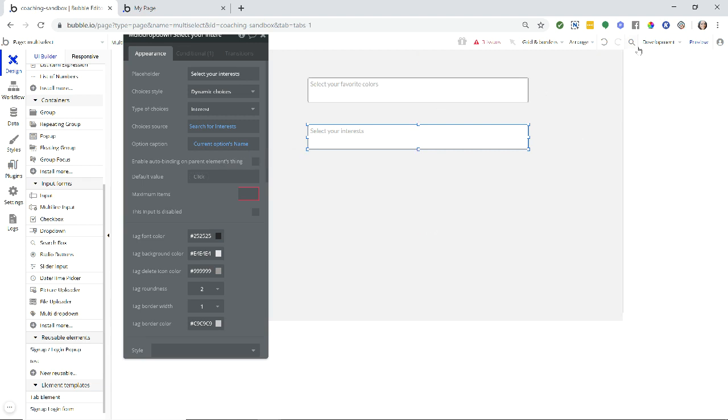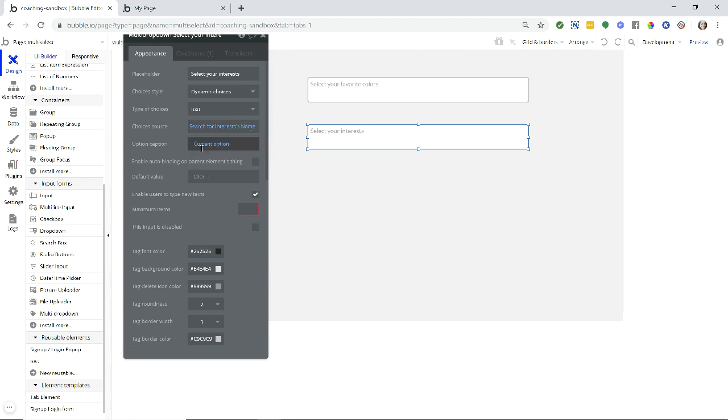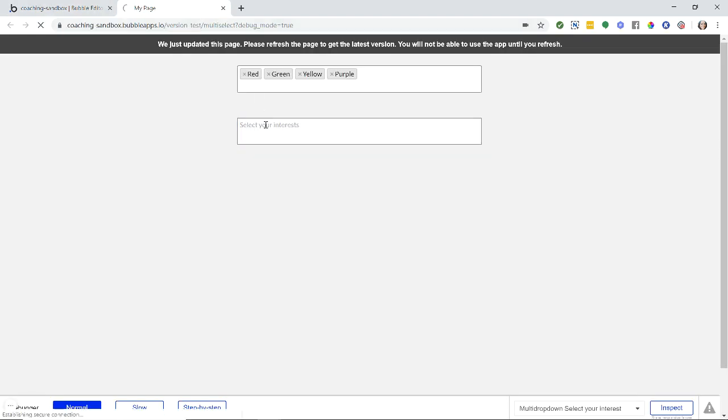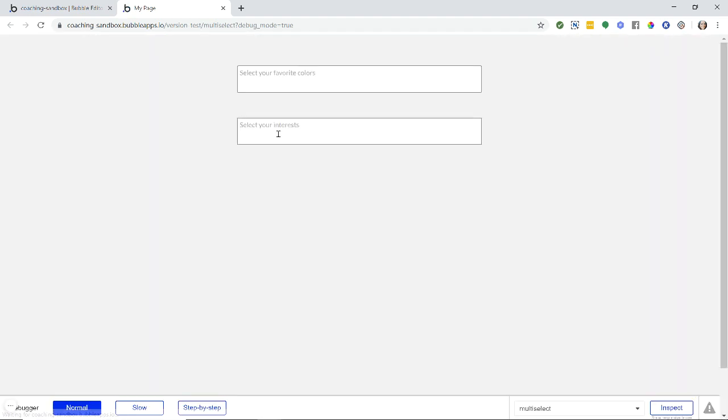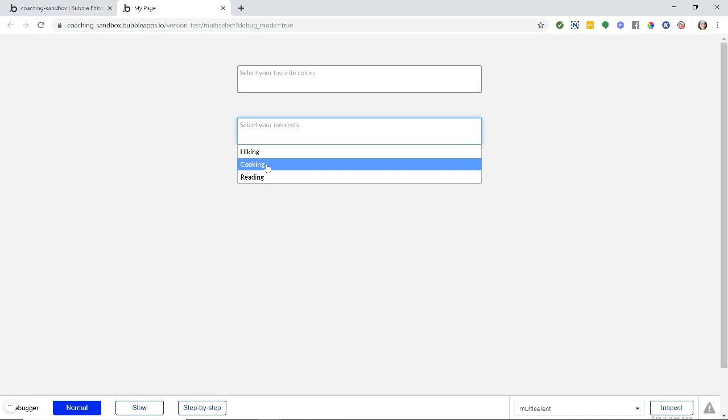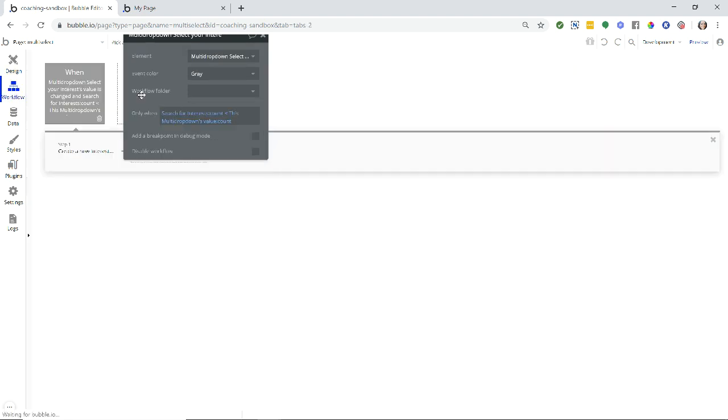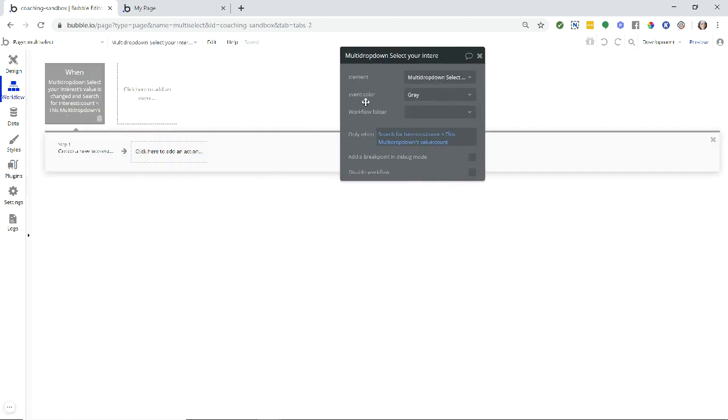That's a very big difference. A lot of people get tripped up on that. So I'm just going to undo so we can get back to our text list here. Type of choice is text, choice sources is search for interest name, and the option caption is simply the current option because each option is that main text already. All right, so now because the interests are from the database, we would assume that if a user is typing in a new interest, that means that we want to create a new interest record in the database. So the way to do that is to create a workflow when this input is changed.